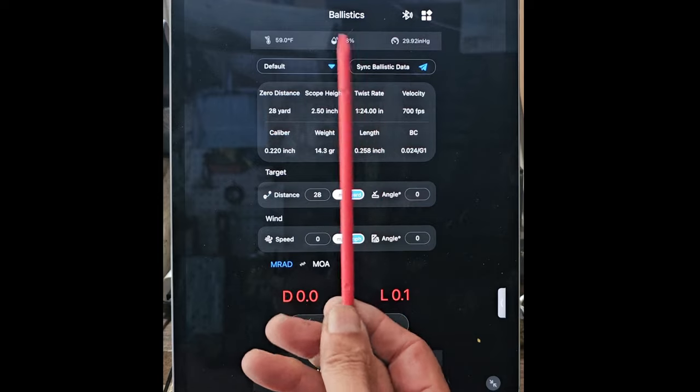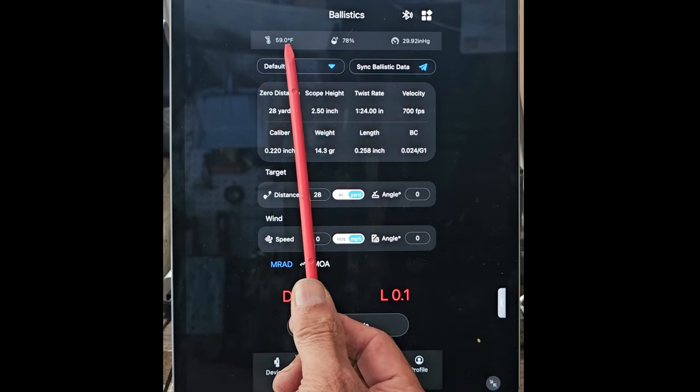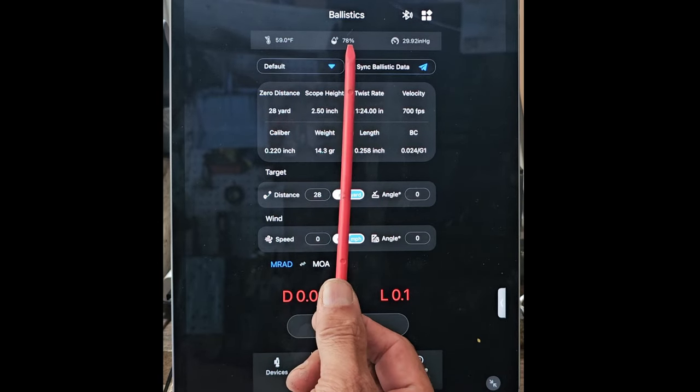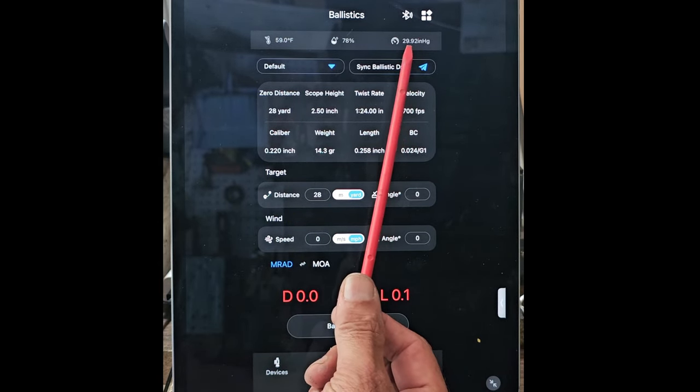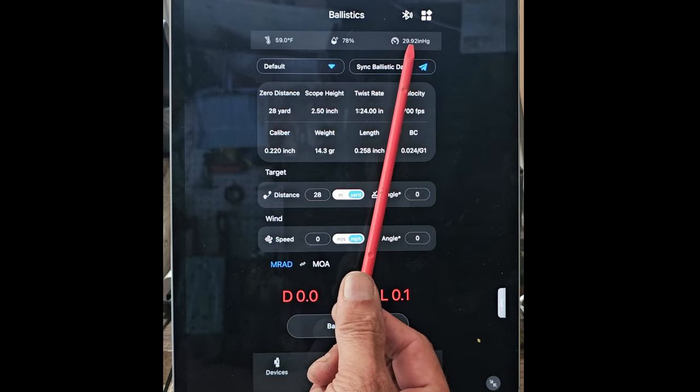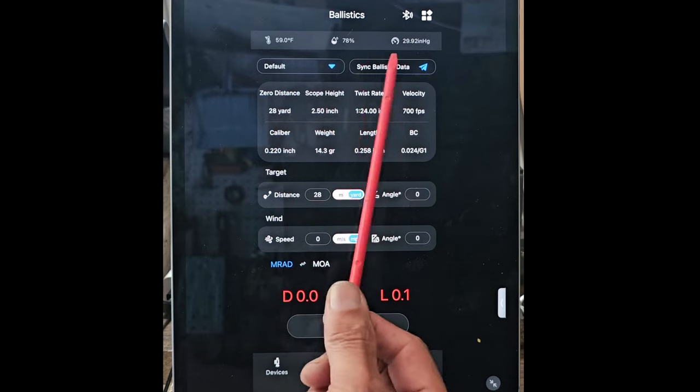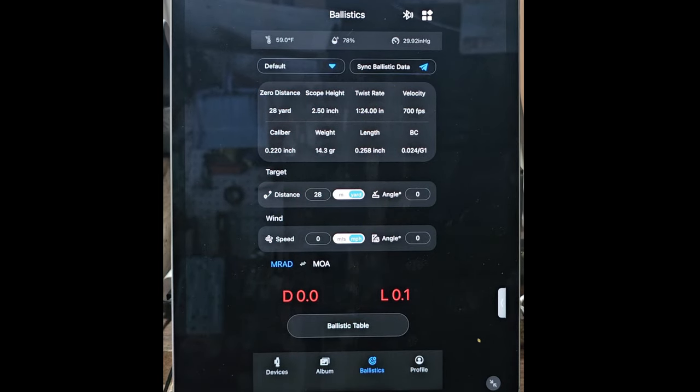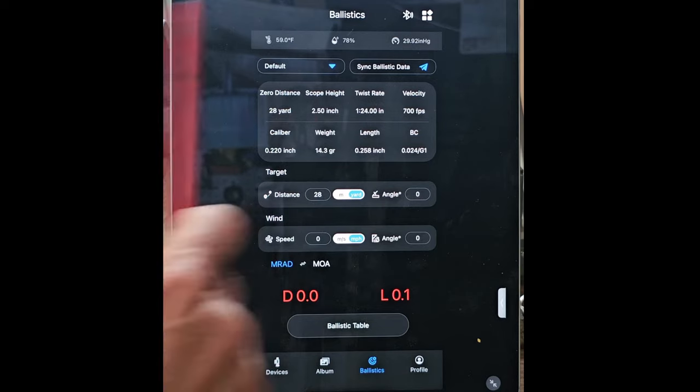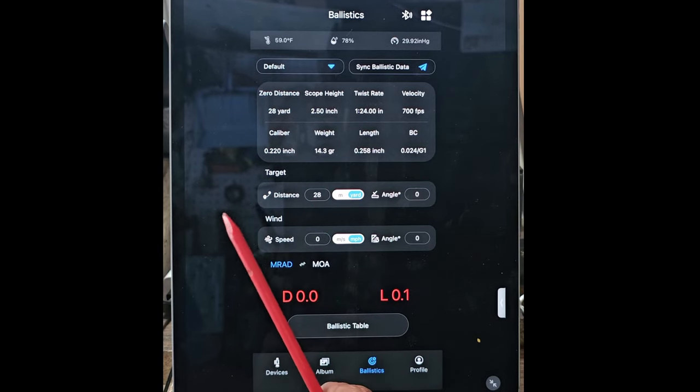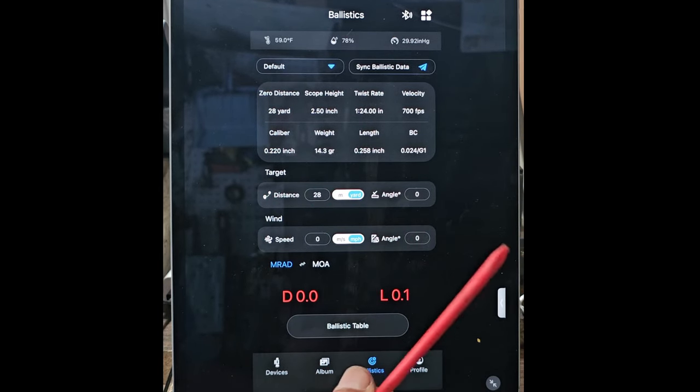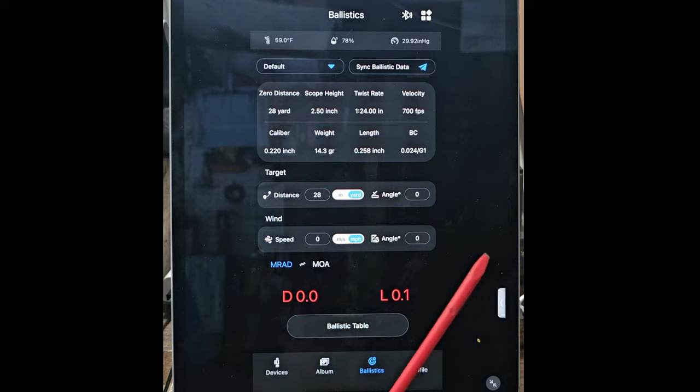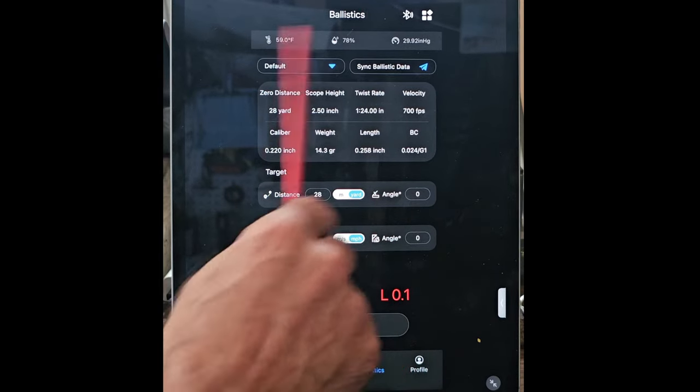You can set the temperature outside, the humidity level, and the barometric pressure. All that affects the trajectory of a bullet. In my case, I'm shooting a .22 pellet at 30 yards, so not much of that's really going to affect me.